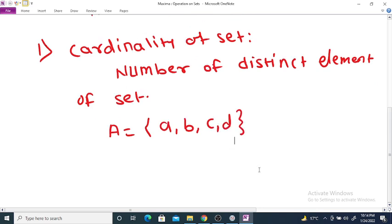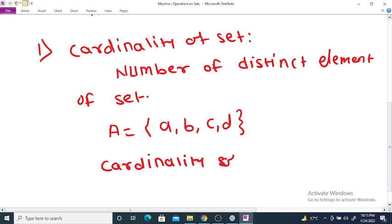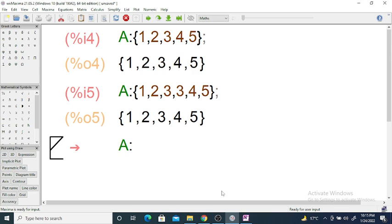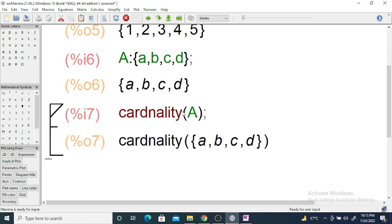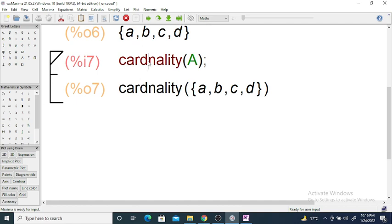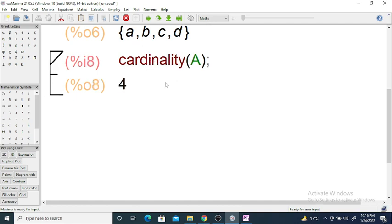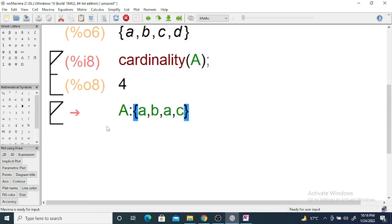The cardinality of set A is equal to 4. In Maxima, if you enter the set A = {A, B, C, D} and write cardinality(A), the cardinality of this set is 4. If you repeat elements, say A = {A, B, A, C, D}, Maxima still gives you {A, B, C, D}.